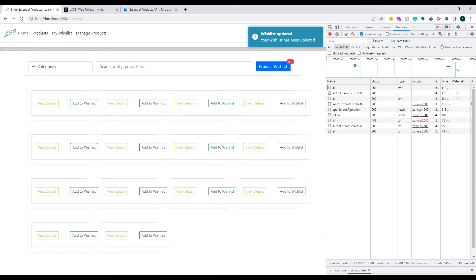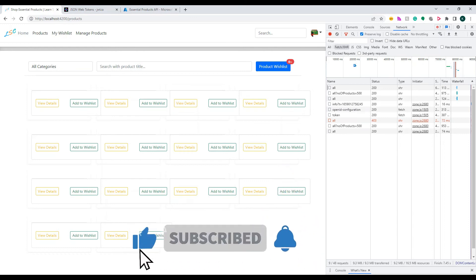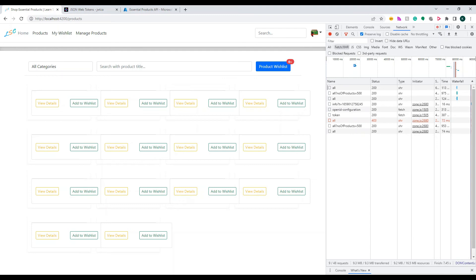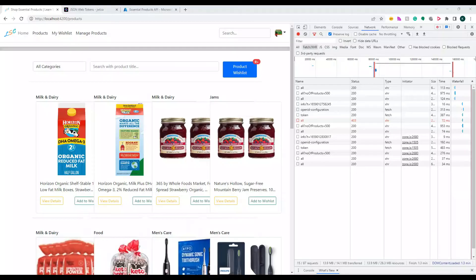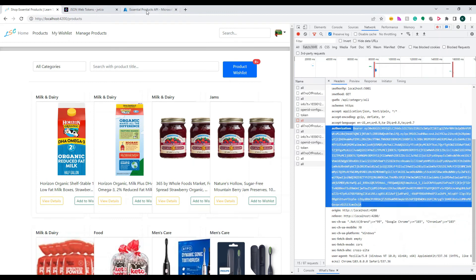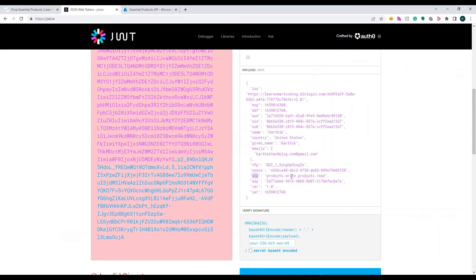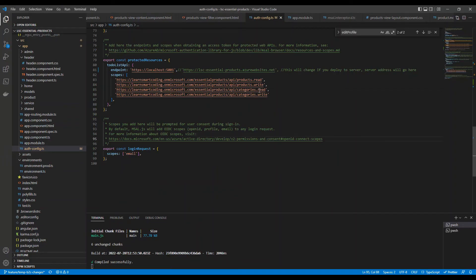Now I'll change the scopes — removing categories.read — and reload the app. We get a 403 Forbidden. The category controller rejected the request because categories.read is not in the token's scope. We're authenticated, so no 401, but we're not authorized — hence 403. Copying the new token into jwt.io confirms categories are not present under scp, which is why the category controller rejected it.